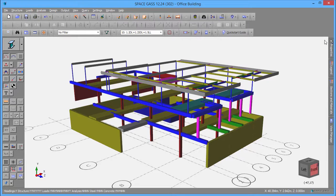A number of combination load cases have also been set up, as you can see in the Combinations data sheet.